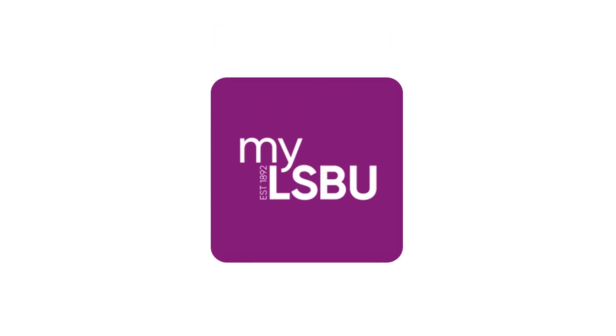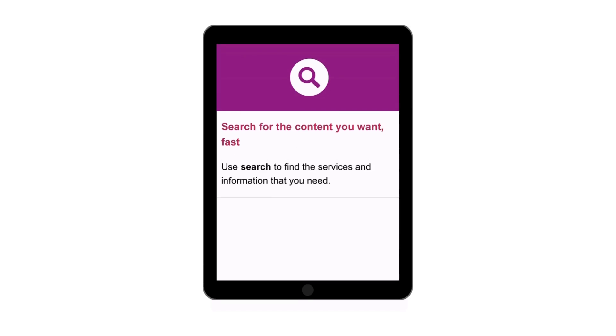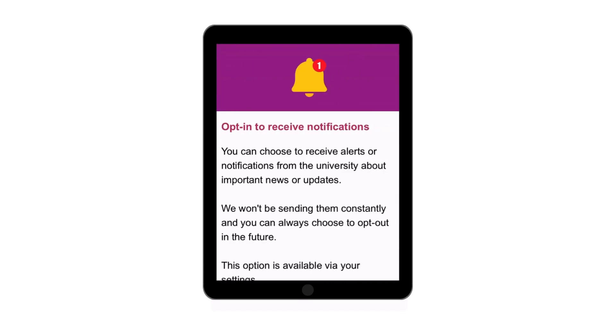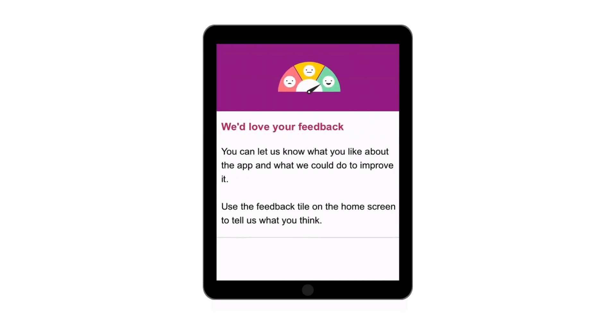If you are using the app, the first time you log in, you will be shown an intro to the app version of the portal, which will give you a brief overview of its key features.